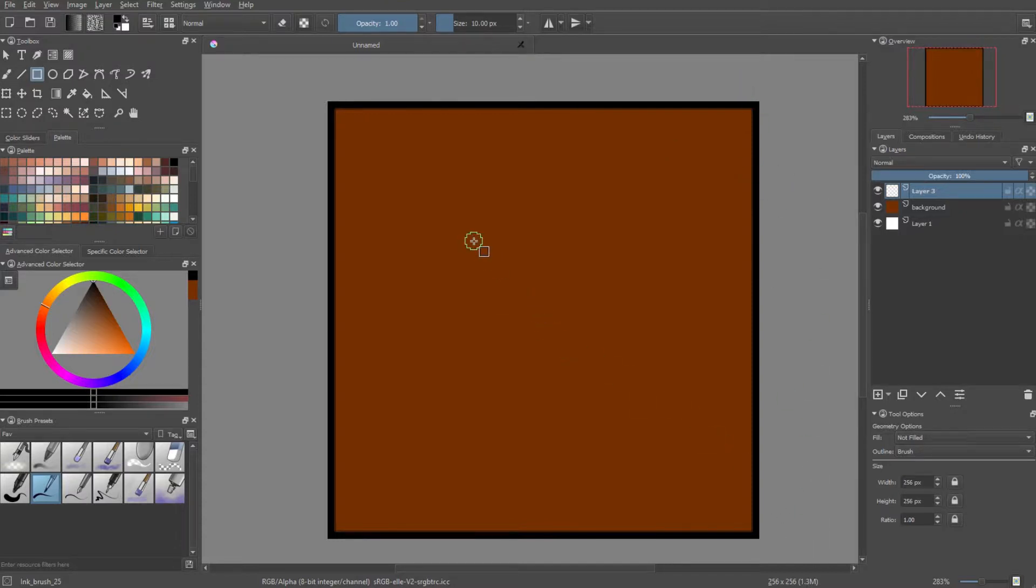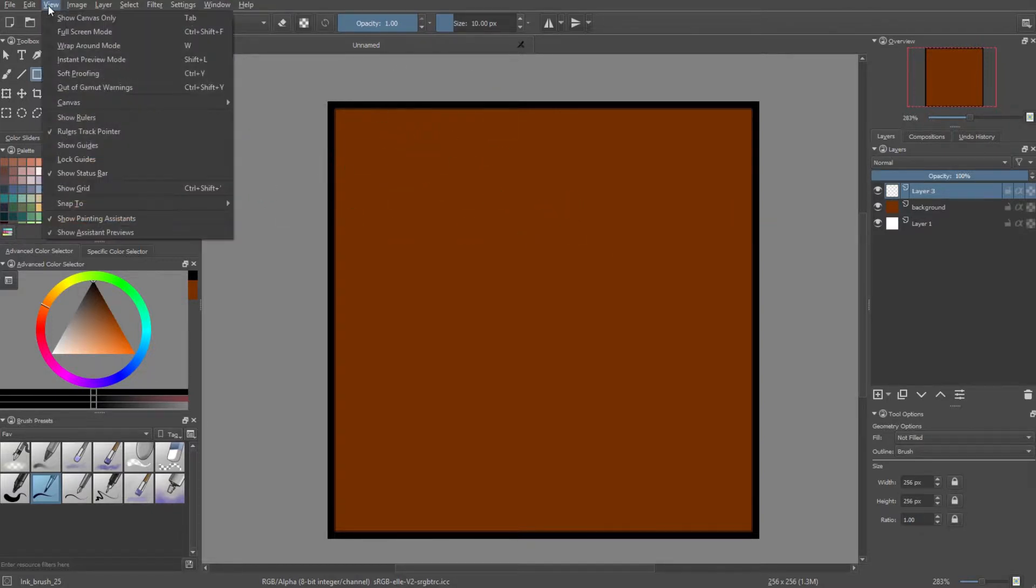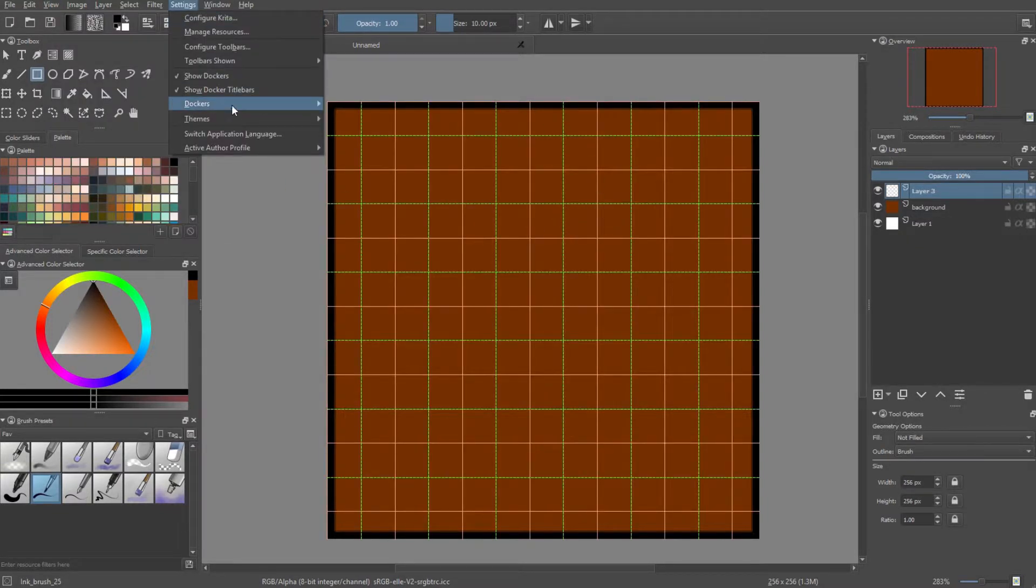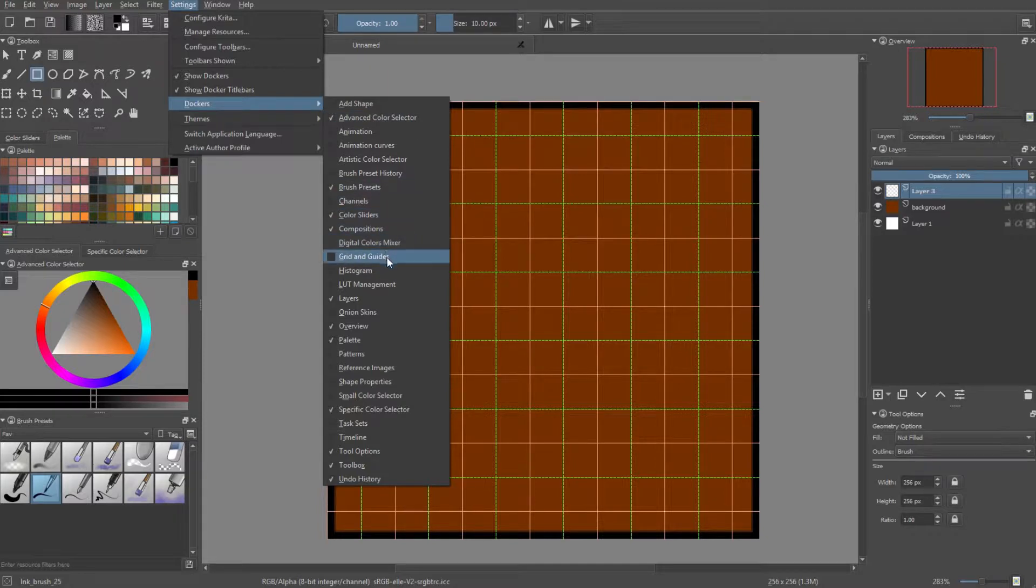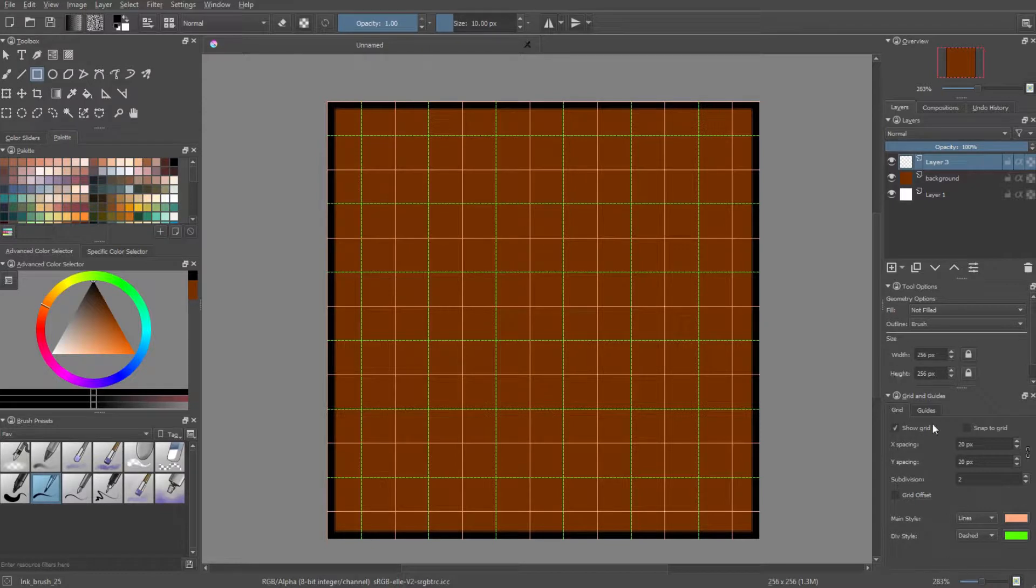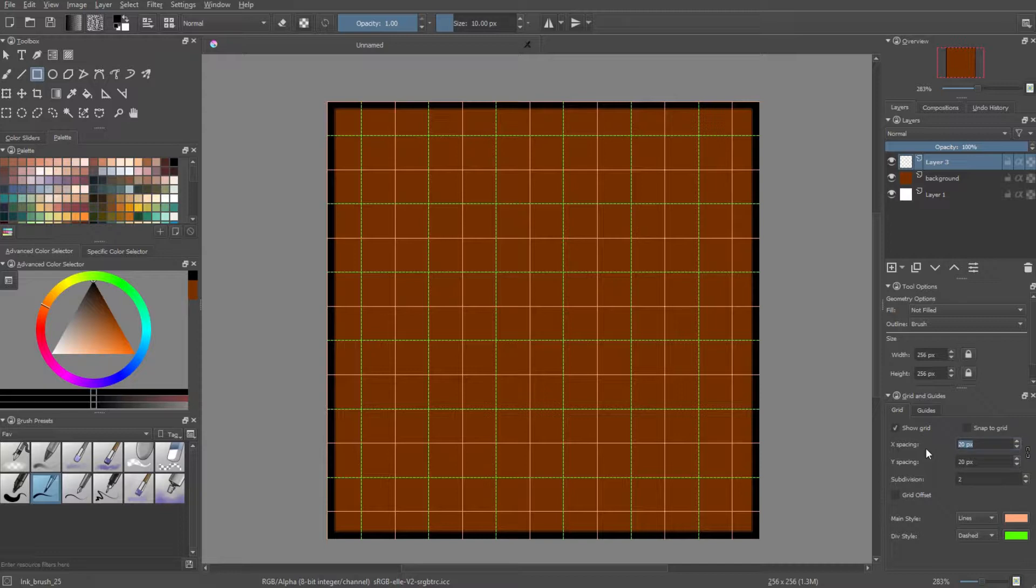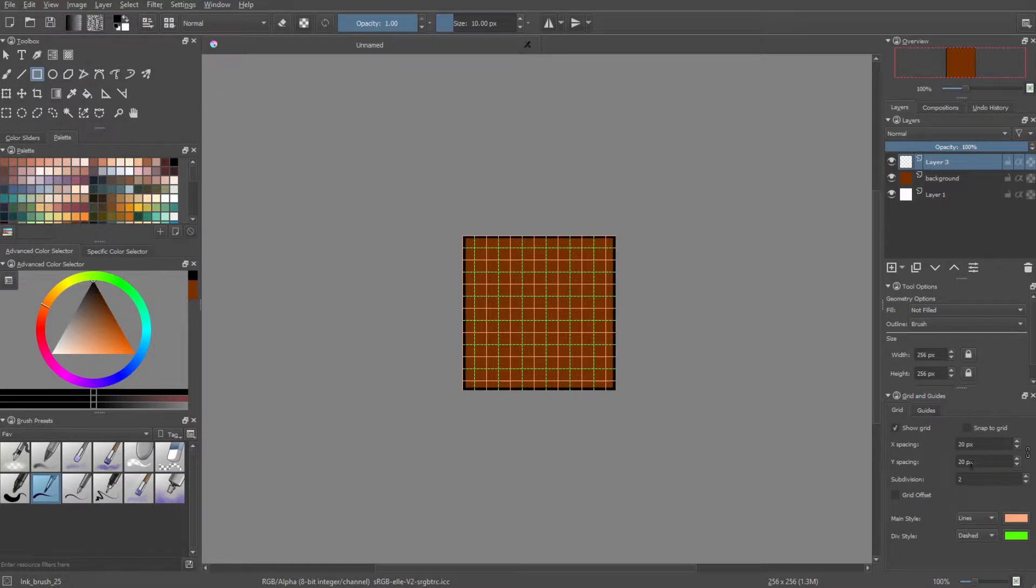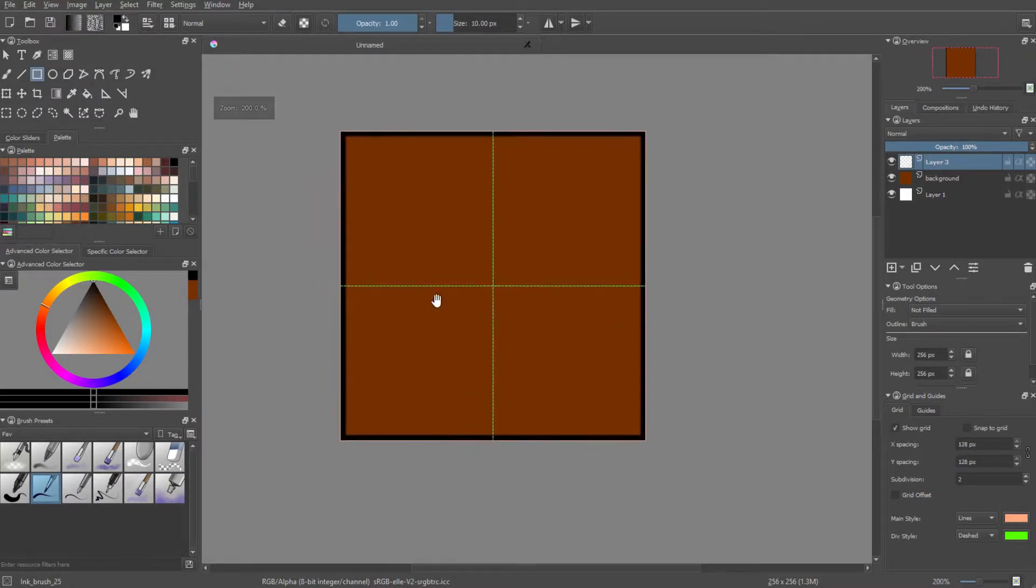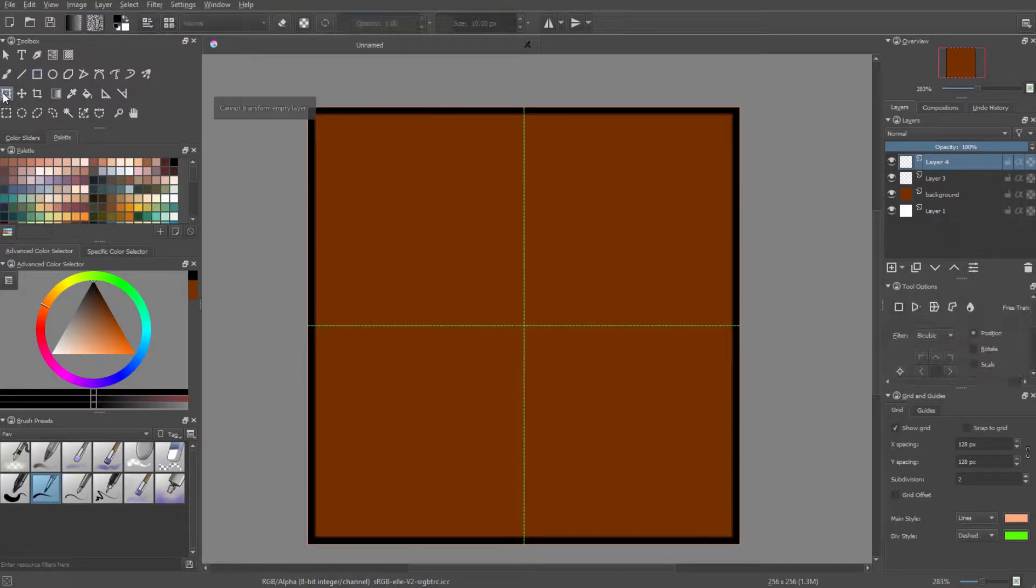Now what we want to do is make a sort of grid so that we know where the center of our canvas is. To do this, I'm going to go into view, click on show grid. And what I'm going to do is go into settings, dockers, look for grid and guide. So what I'm going to do is I'm going to set the x and y spacing to half the size of the canvas. So if it's 256, then it would be 128. And that's what we're going to use to make our second box.